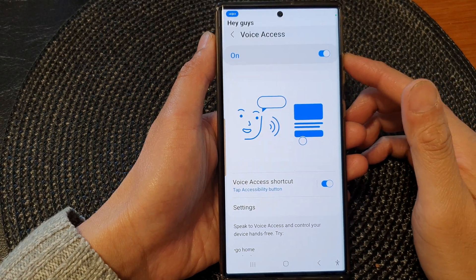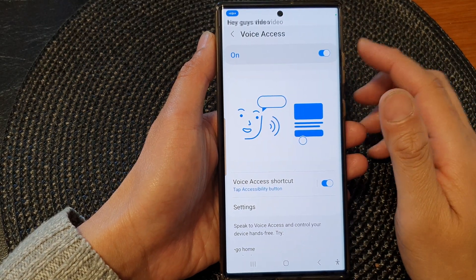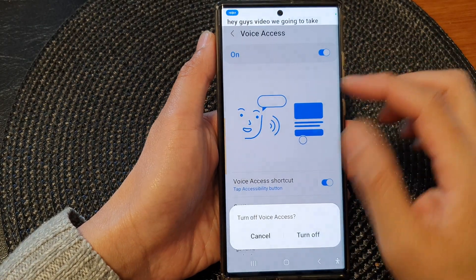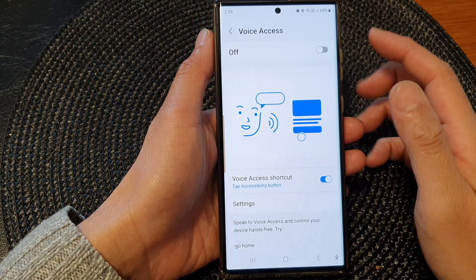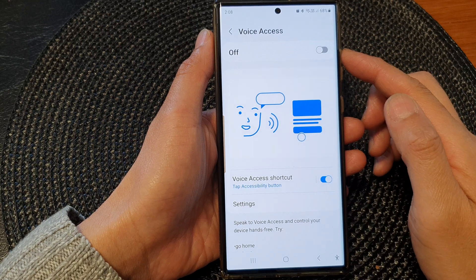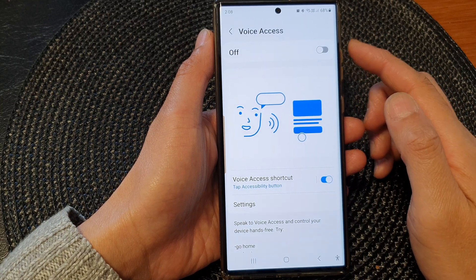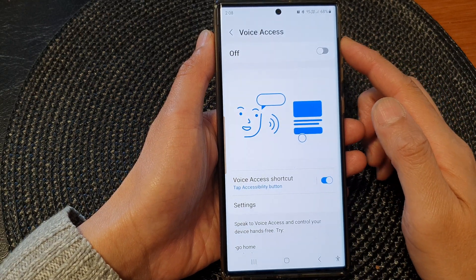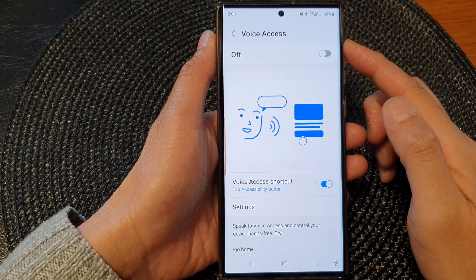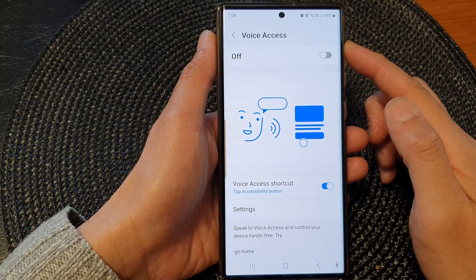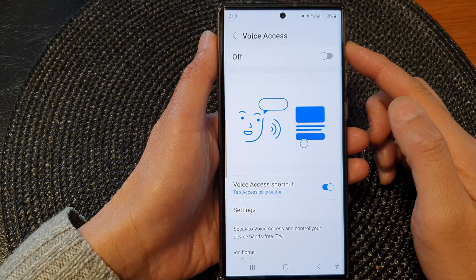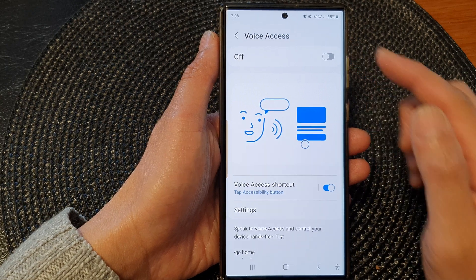Hey guys, in this video we're going to take a look at how you can enable or disable voice access or voice command on the Samsung Galaxy S23 series.